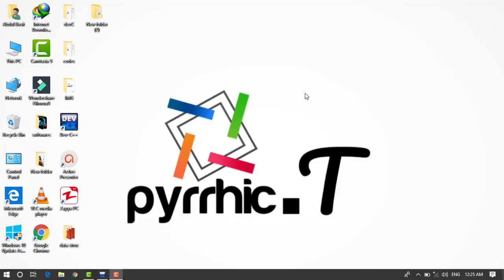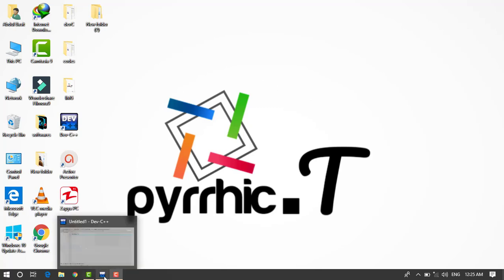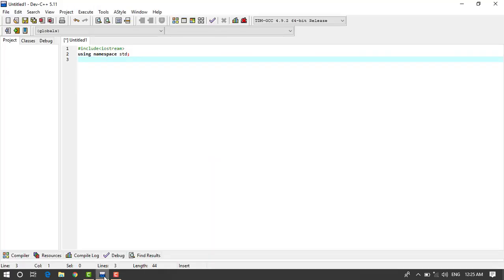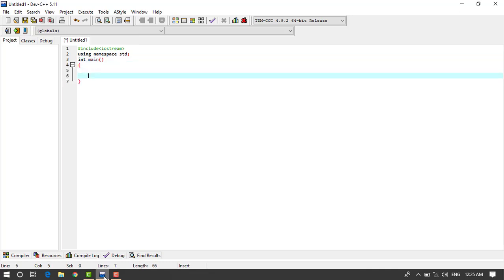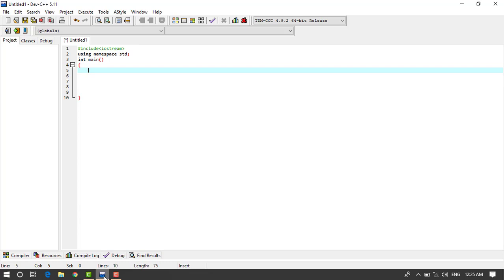In this video I will teach you how to calculate gross salary in Dev C++, so let's go. In main, first of all, we write int gross_salary, and basic.